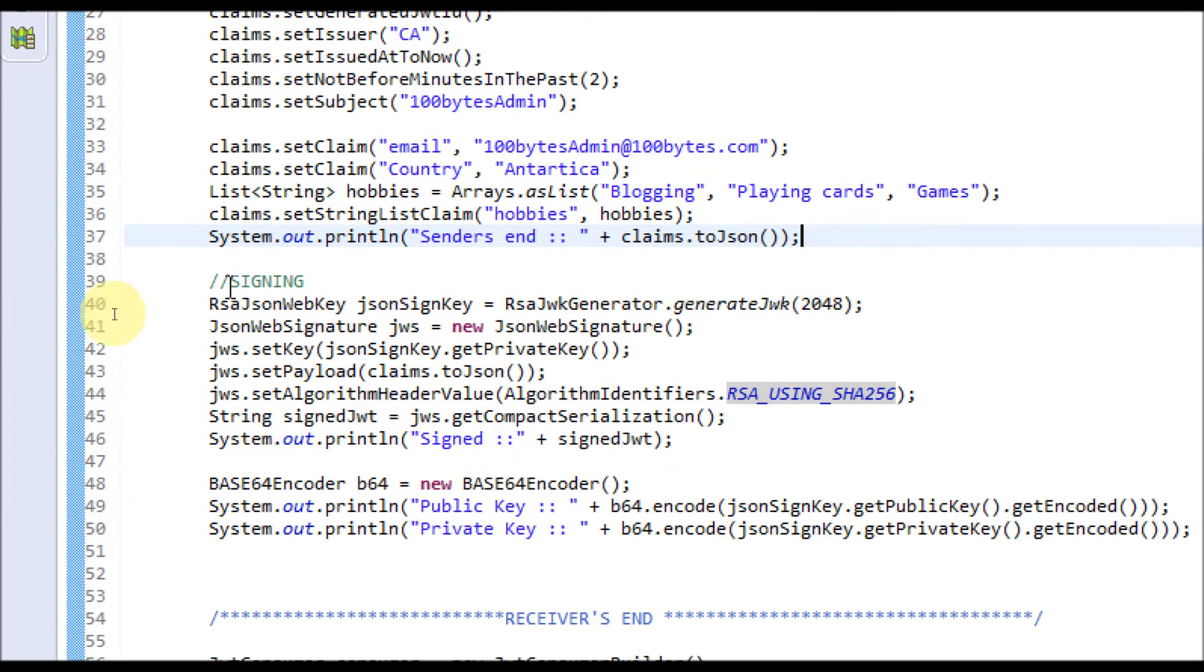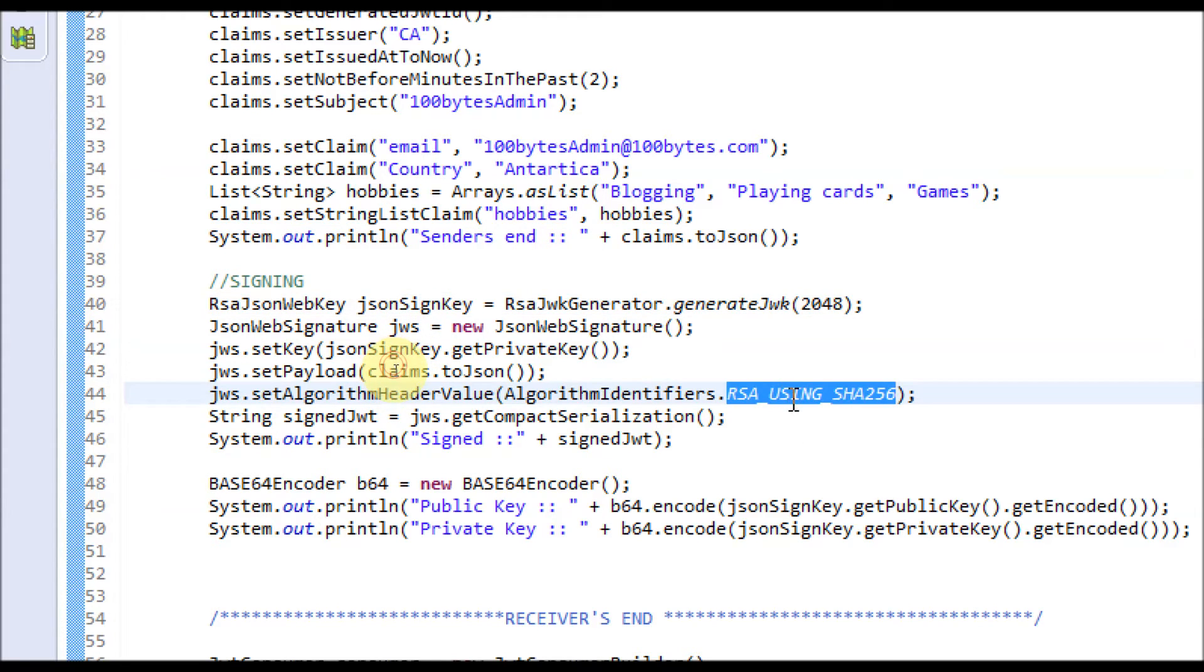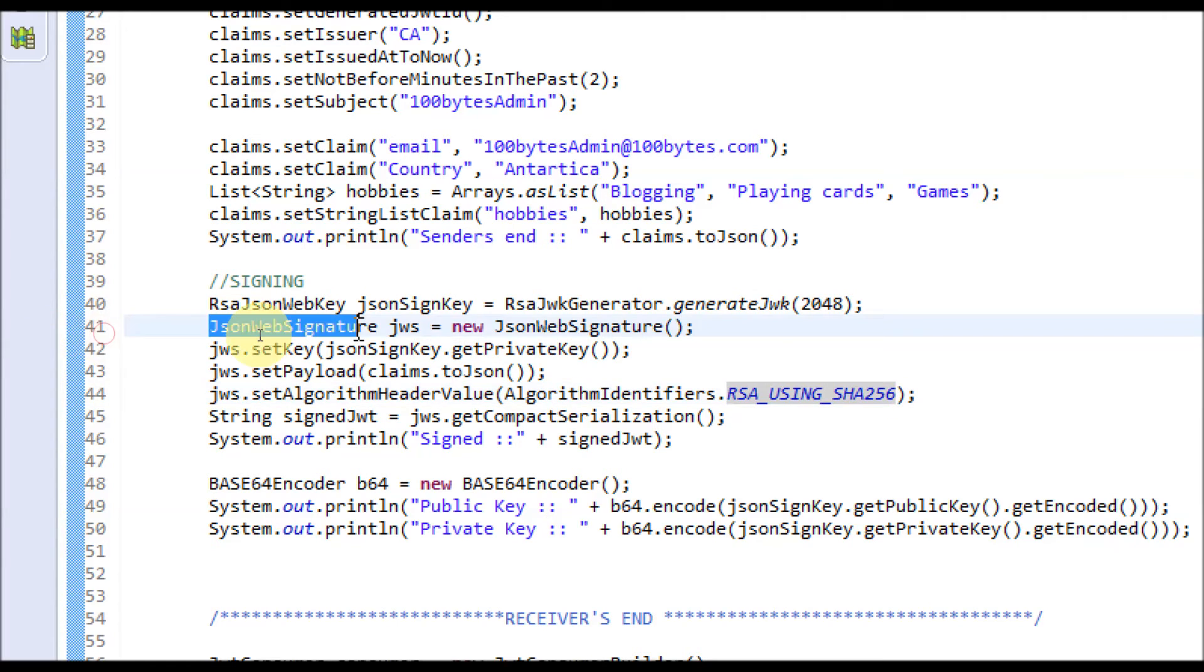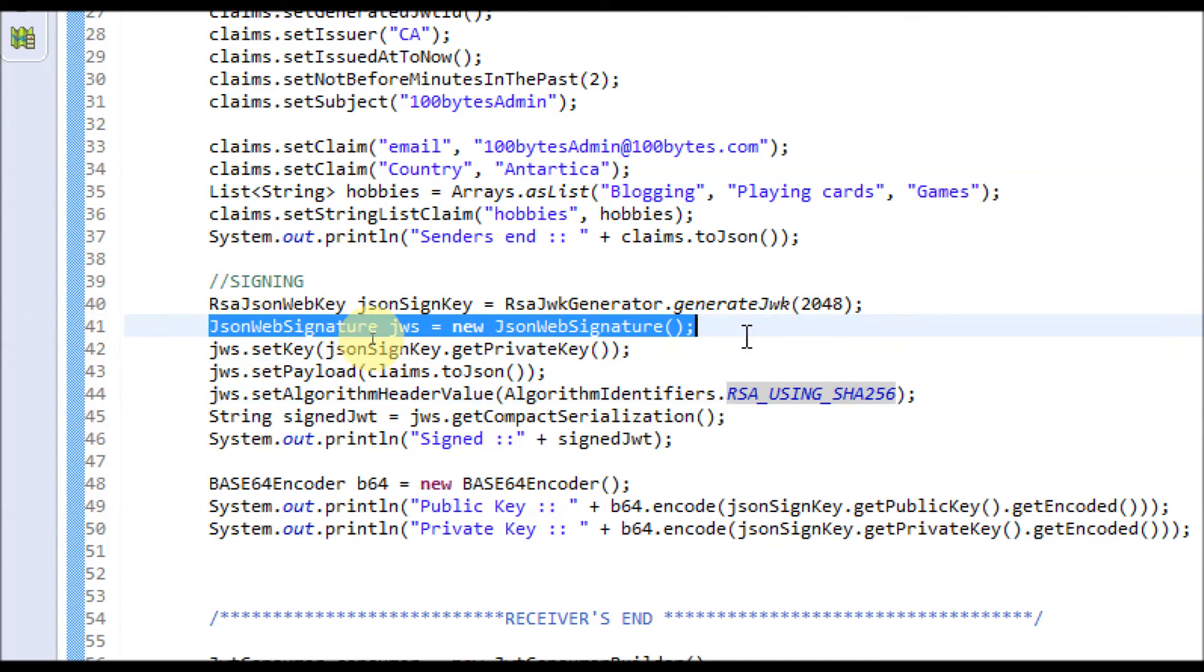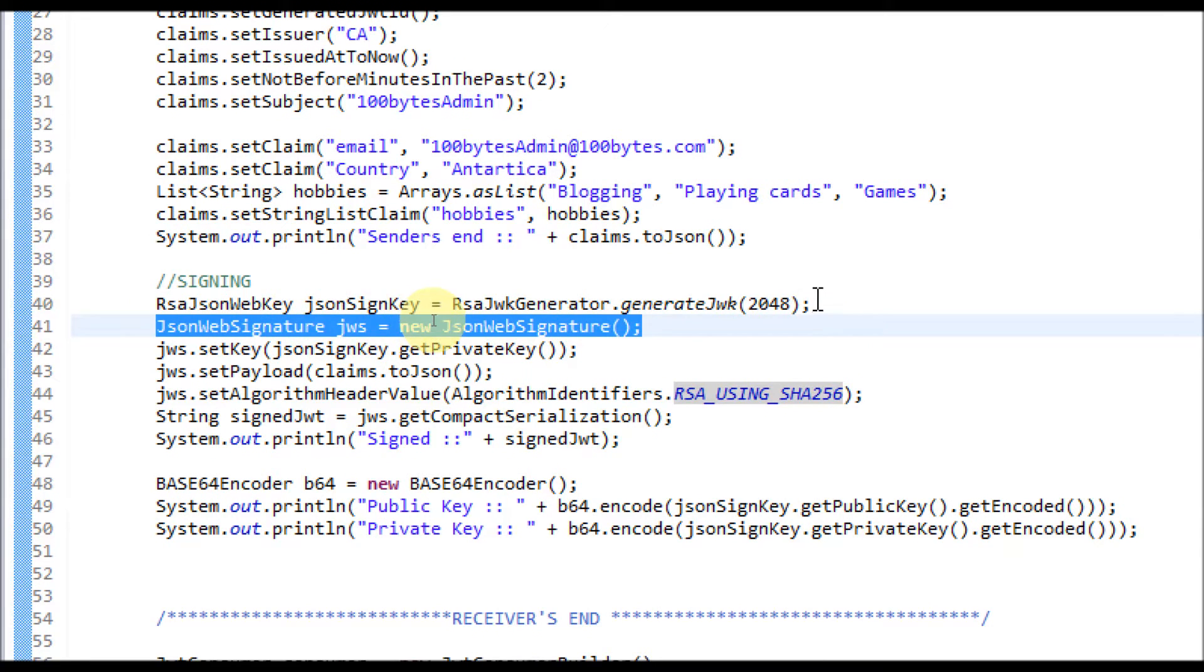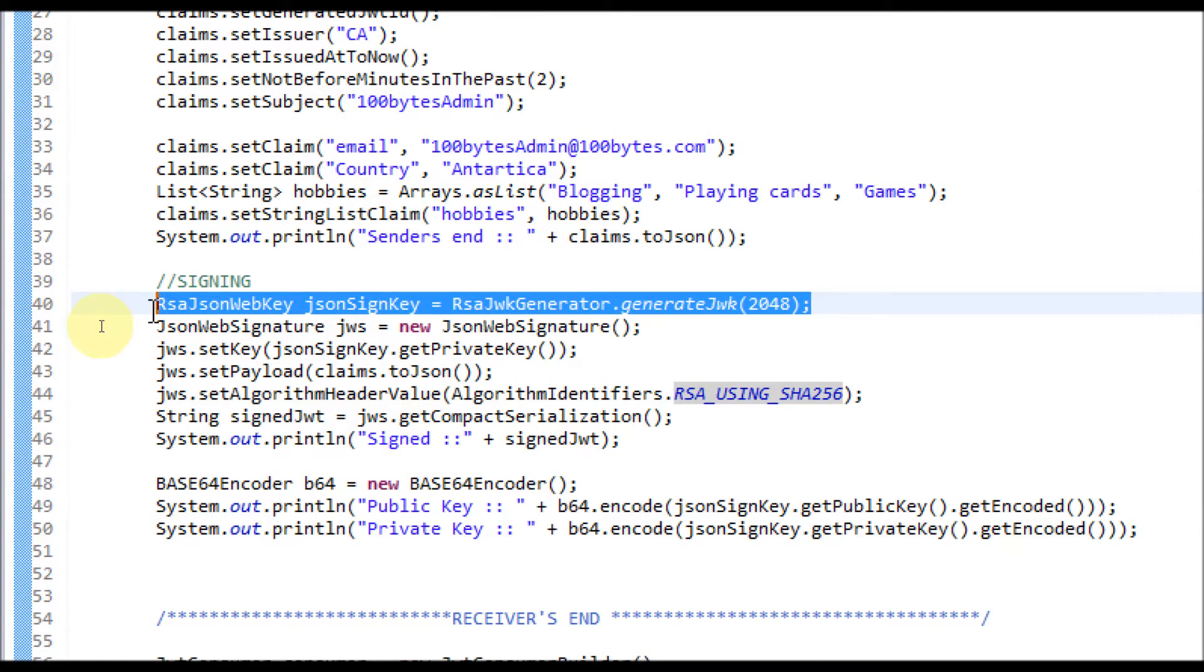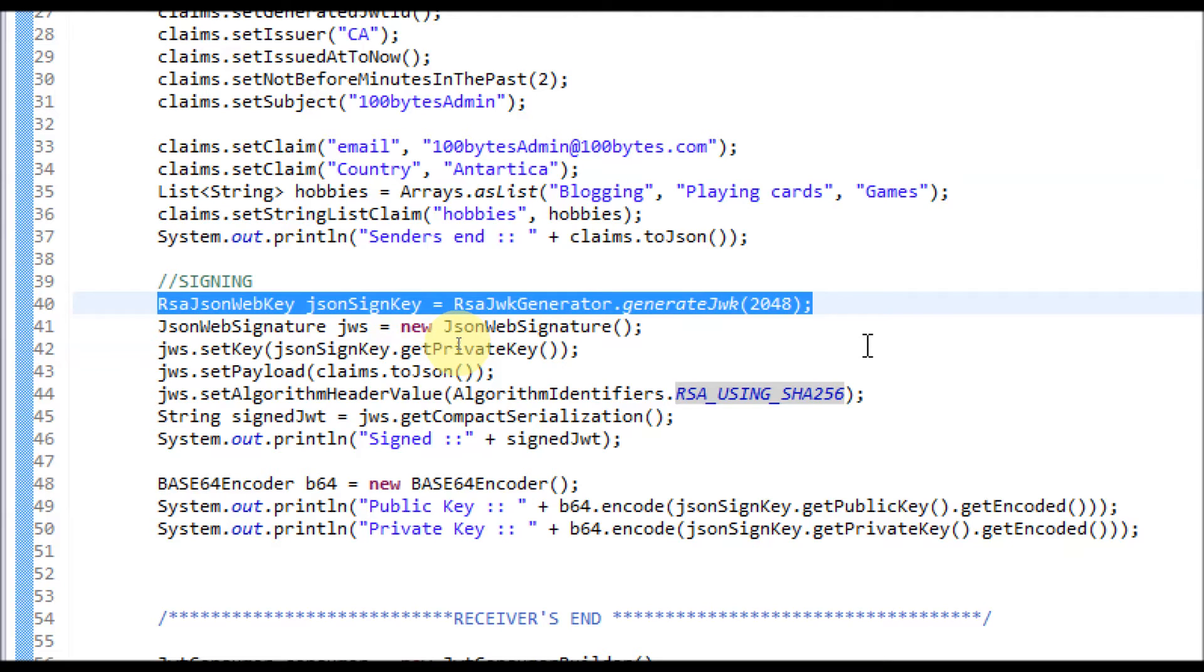For signing, I'm going to use 2048 bits RSA key and the algorithm RSA using SHA-256. First we have to create a JSON Web Signature. Before that, you have to generate the RSA key. The JOSE library provides the API to generate that RSA key and it requires minimum of 2048 bits. You can't use 1024 bit RSA key here.